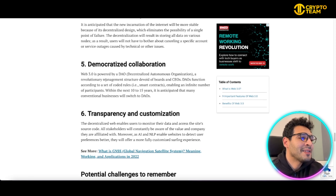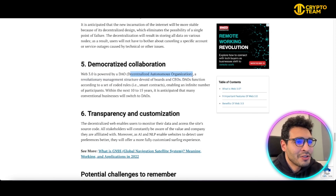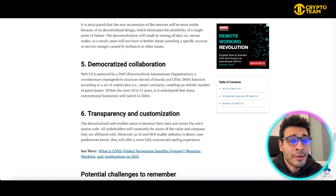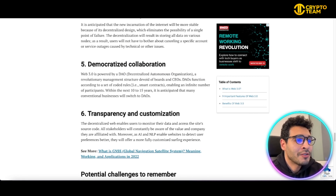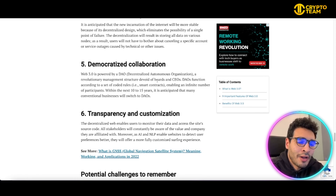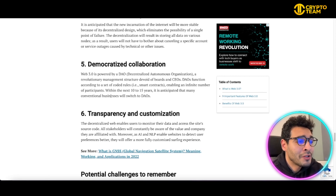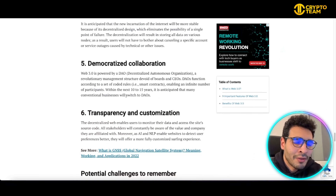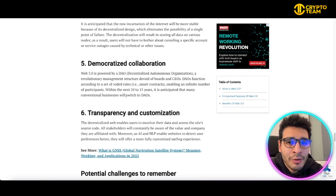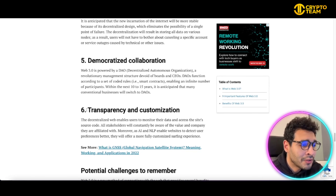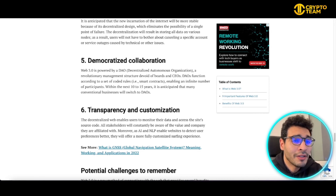Another benefit is democratized collaboration through DAOs — Decentralized Autonomous Organizations. These are non-human organizations based on and powered by smart contracts. They represent a revolutionary management structure, functioning according to a set of coded rules, and can act as a governing factor for Web3. Smart contracts enable an infinite number of participants, and within the next 10 to 15 years, many conventional businesses are anticipated to switch to DAOs. Web3 also offers transparency and customization.